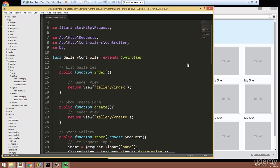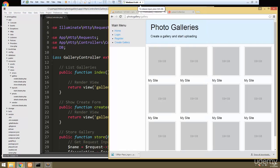In the last video we set up our database and made it so that we could add galleries. Now what we want to do is be able to show the galleries that we add, because right now we just have some static HTML in our main gallery index.